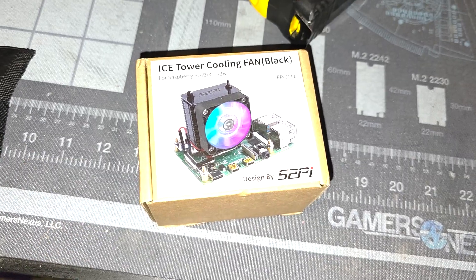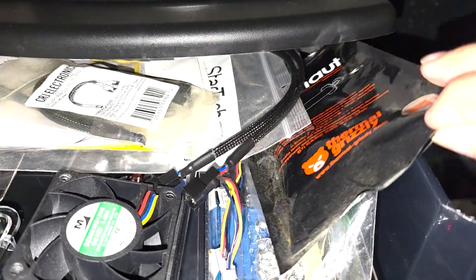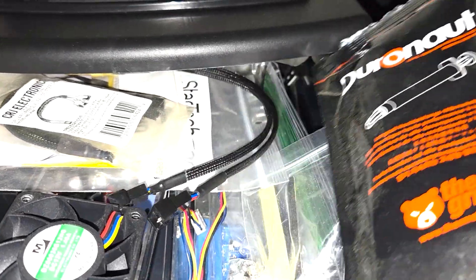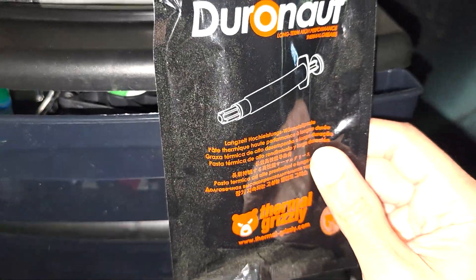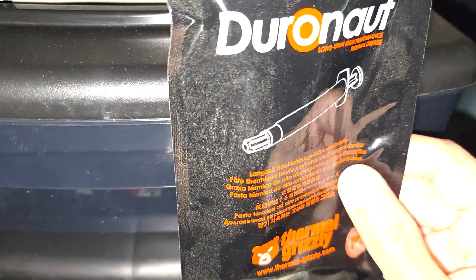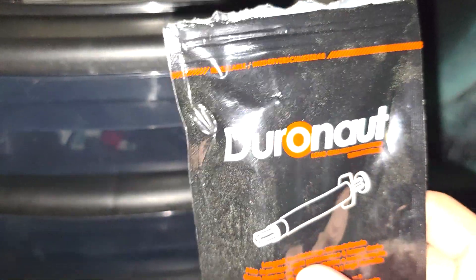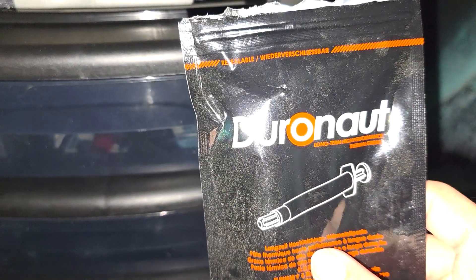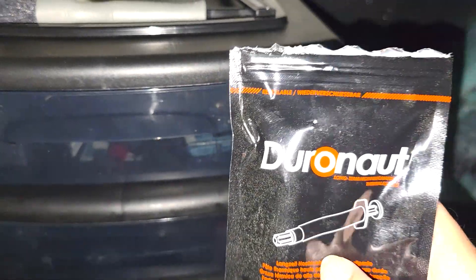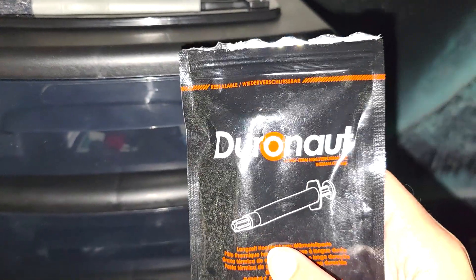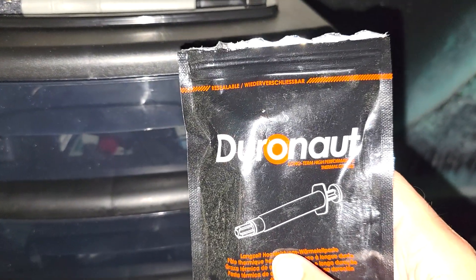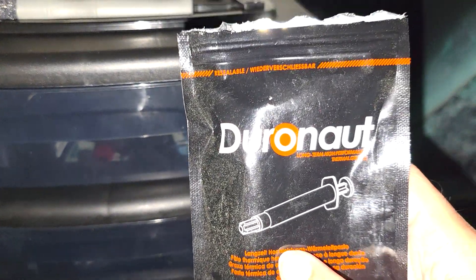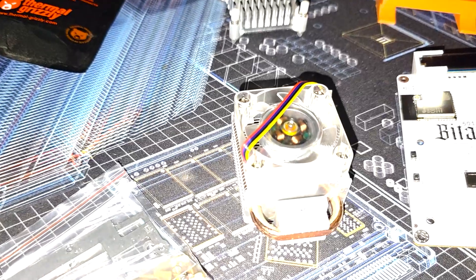We're going to be using my Conductonaut thermal paste. I could use Kryonaut Extreme but Conductonaut has that longevity and it's only going to be about one to 0.5 degrees difference in temperature. But Conductonaut on the chip itself to mount the heat sink with and see if we can improve thermals.